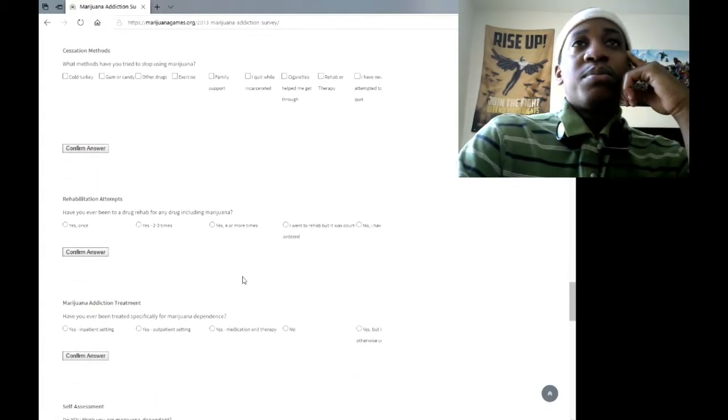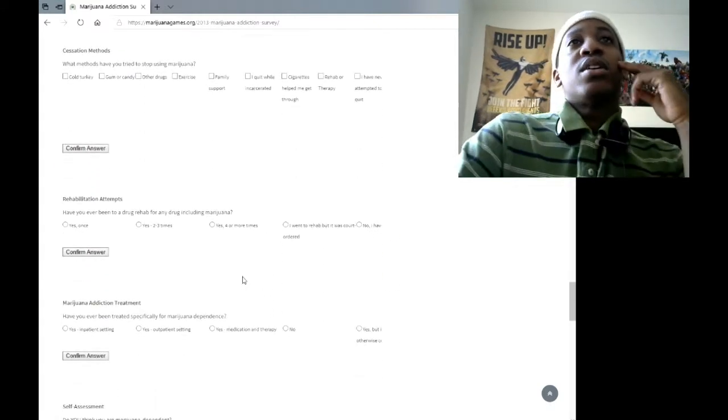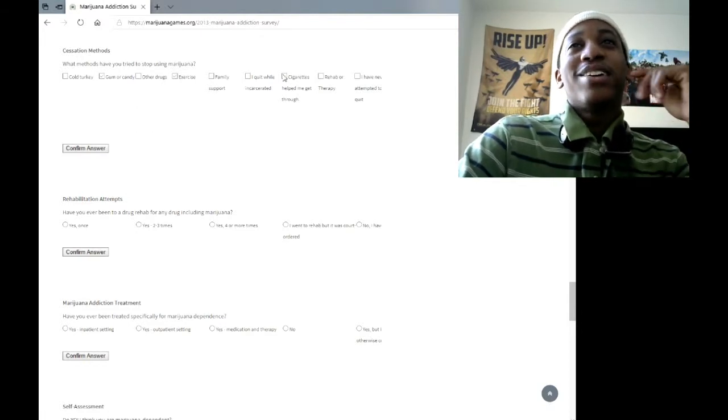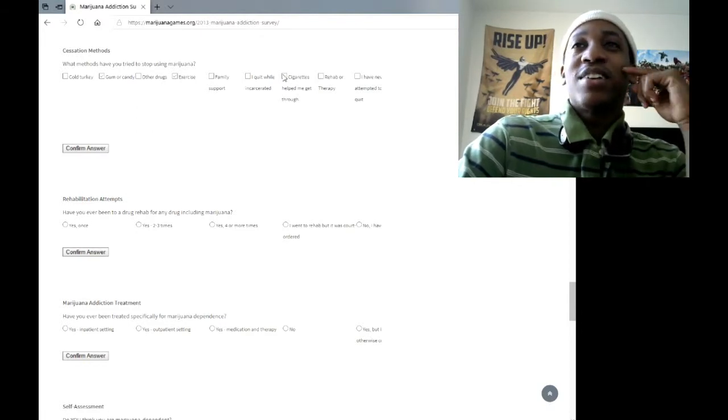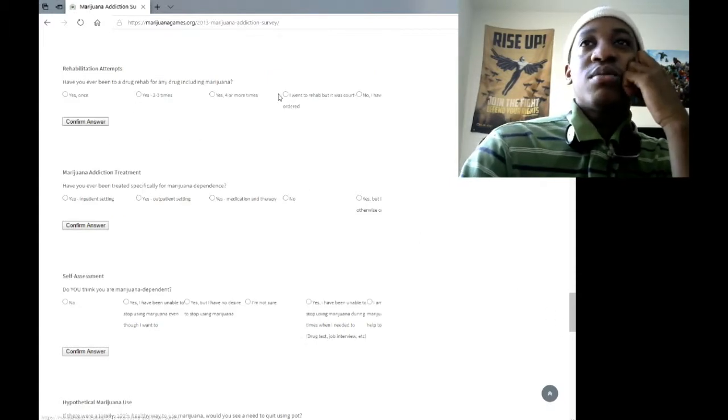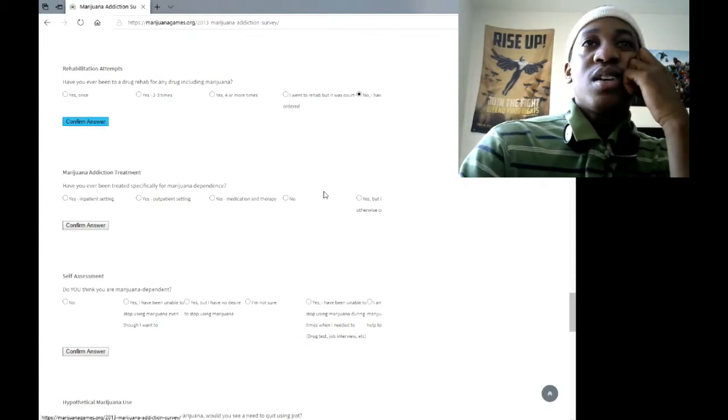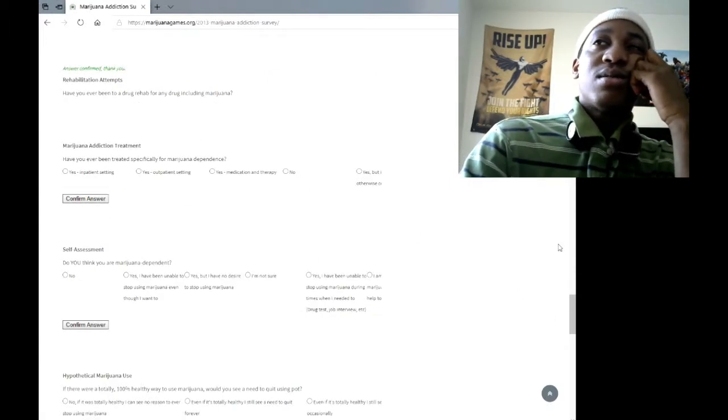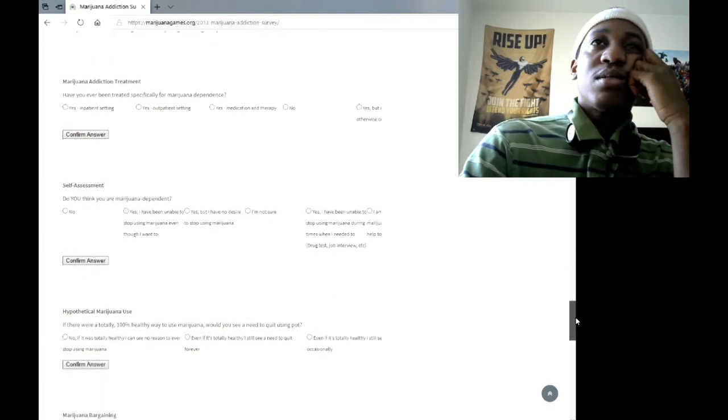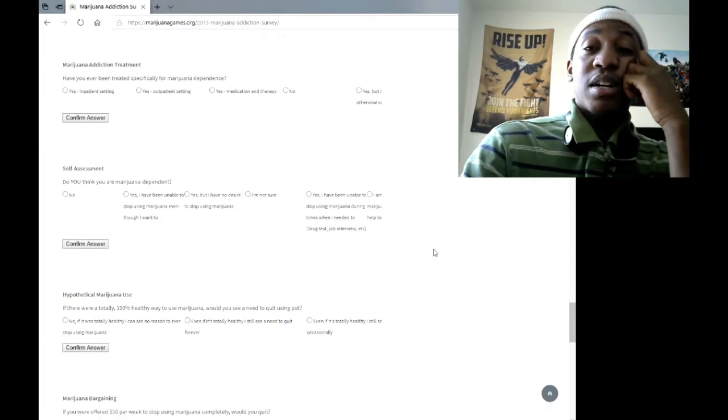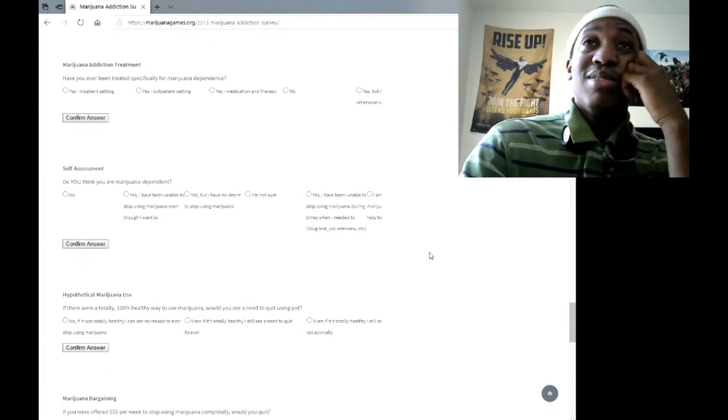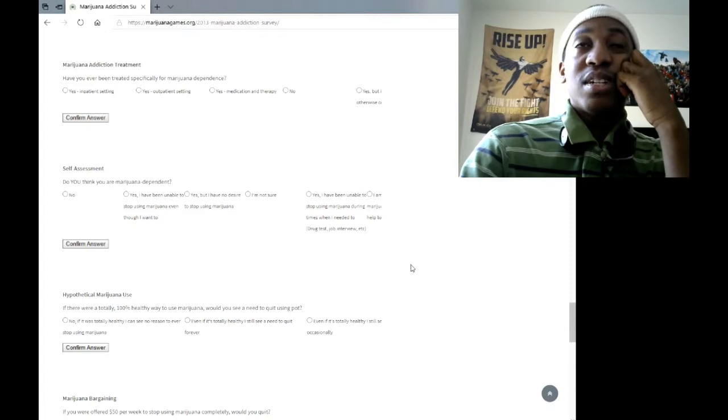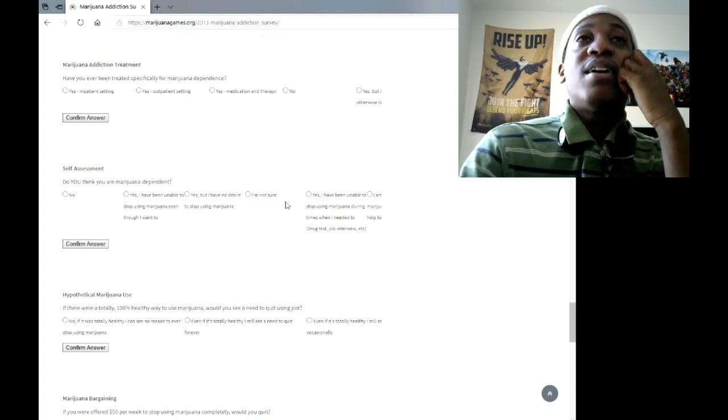Alright, what methods have you tried to stop? I quit while incarcerated. That never happened to me. Have you ever been to a drug rehab? No. Why do I have to confirm these answers and then click twice? I never know. This is actually taking me out of my high though.